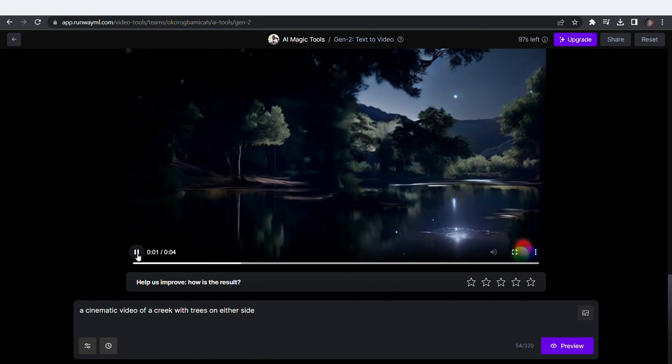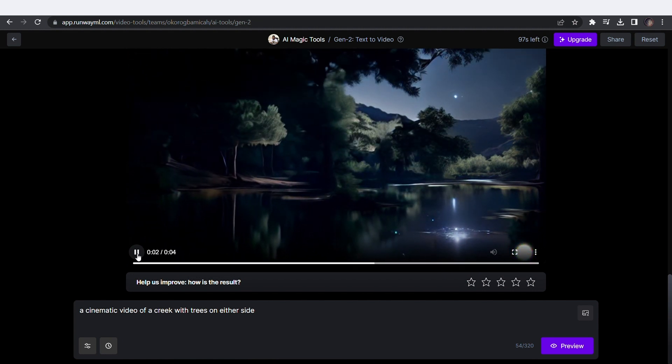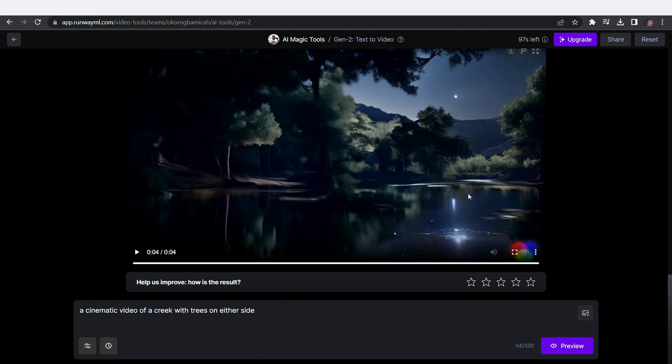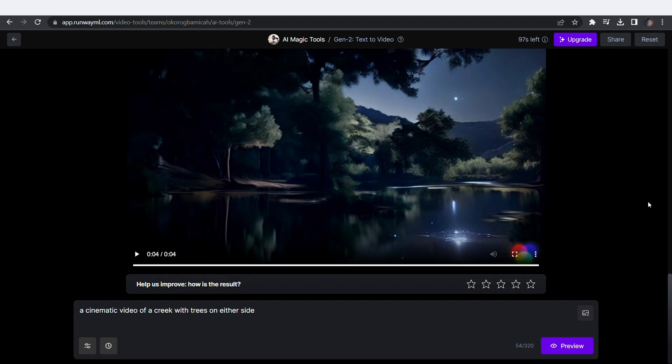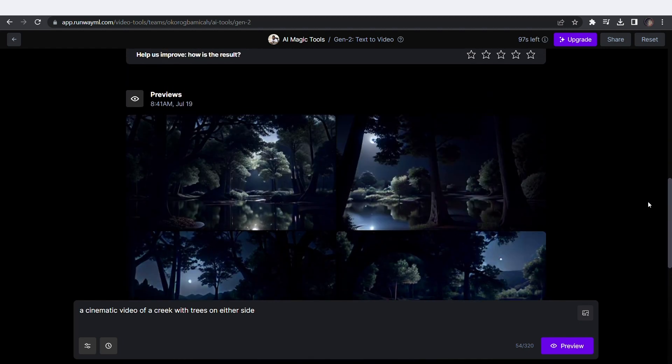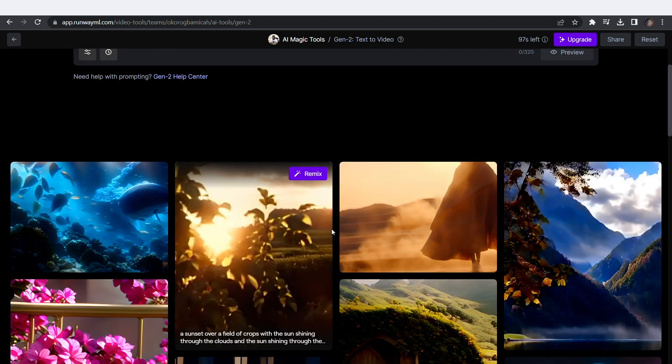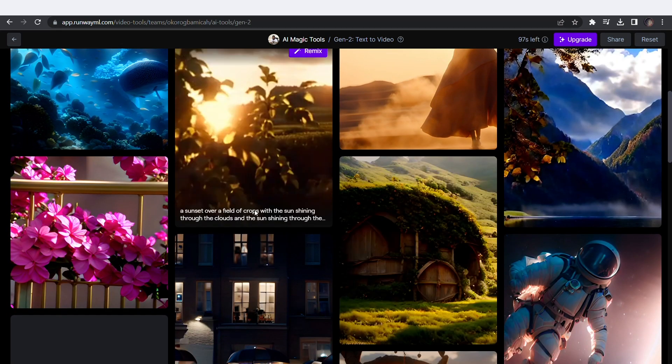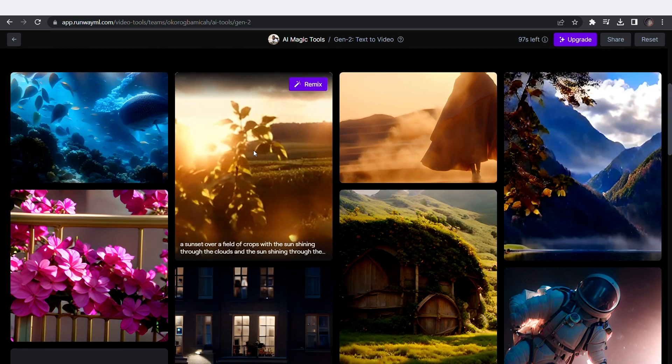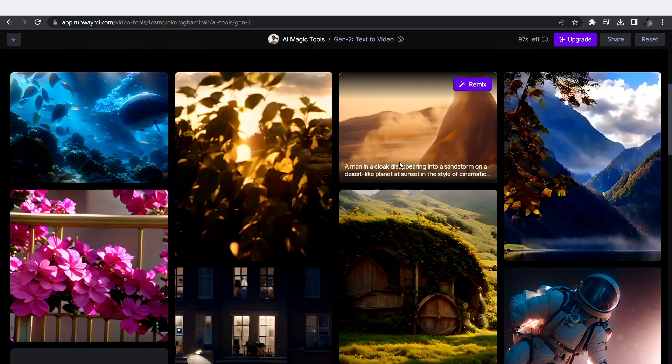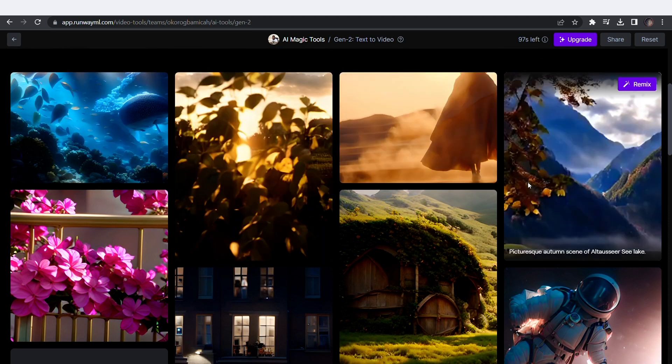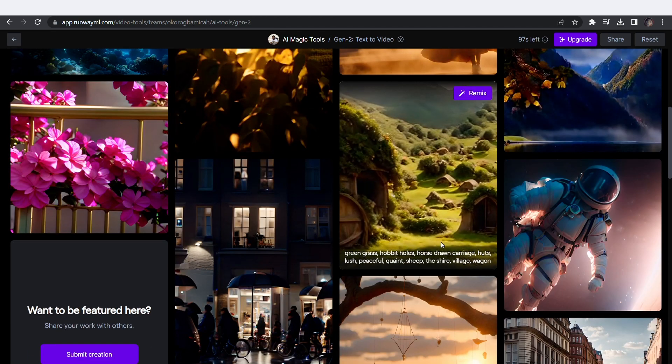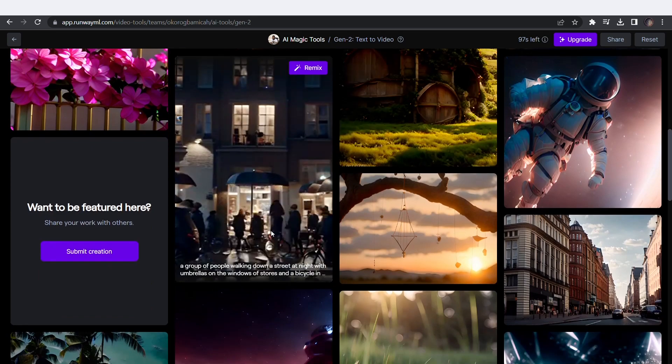Amazing. Here are some generations you can literally take inspiration from. This is literally mind-blowing.